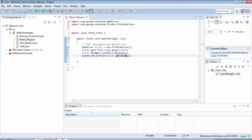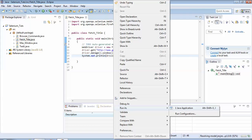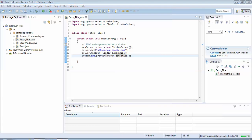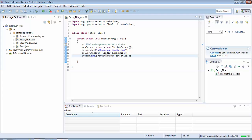So I would save this file by doing a Ctrl+S and now let's execute it. To execute it the steps are the same - I would right click anywhere on the screen, go to Run As Java Application.